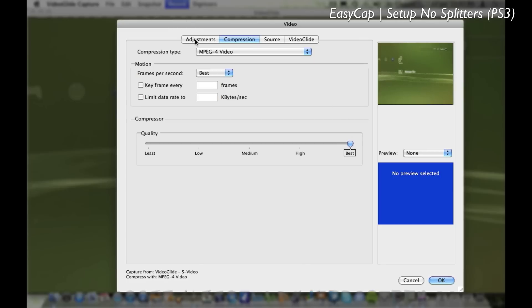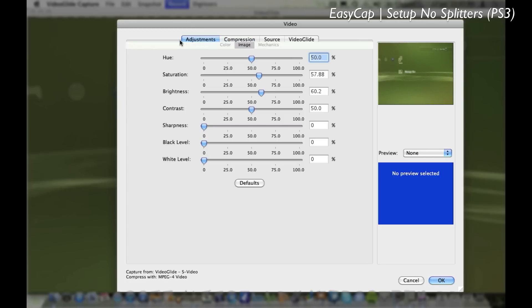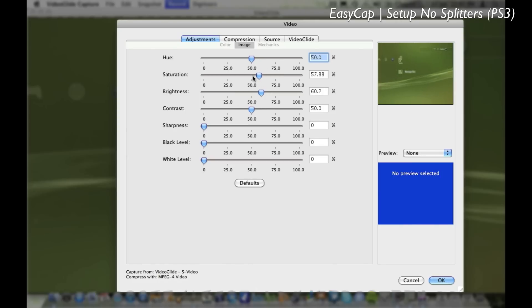There's a few adjustments you can make like Hue, Saturation, Brightness, Contrast if you want to fiddle with those if you're not satisfied with the appearance of your video once you've recorded.